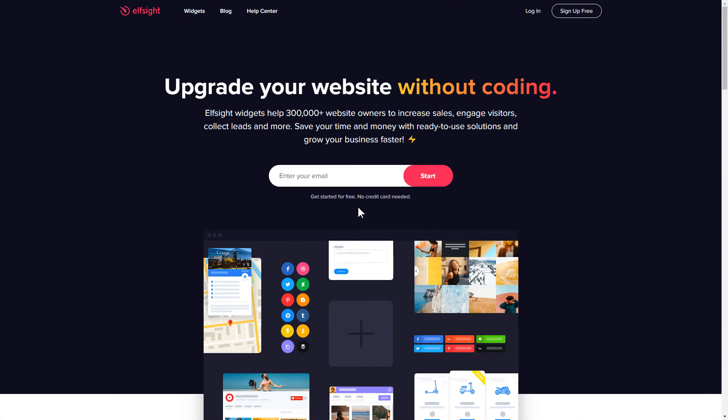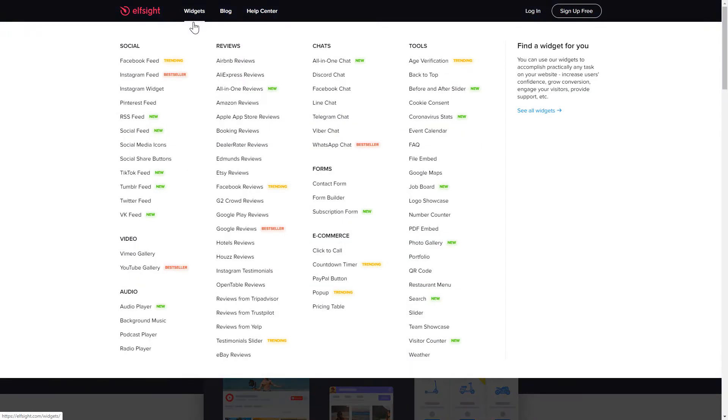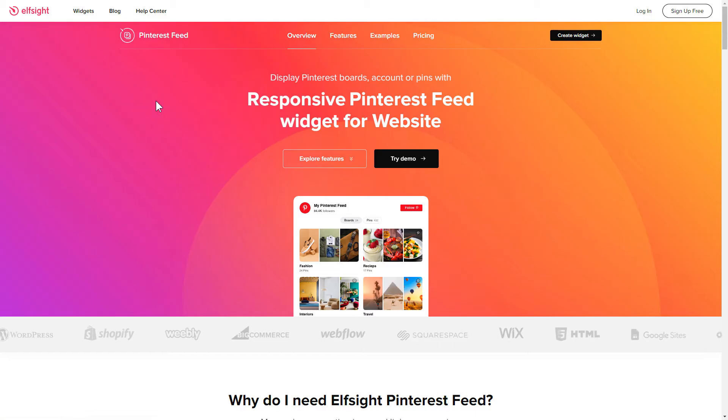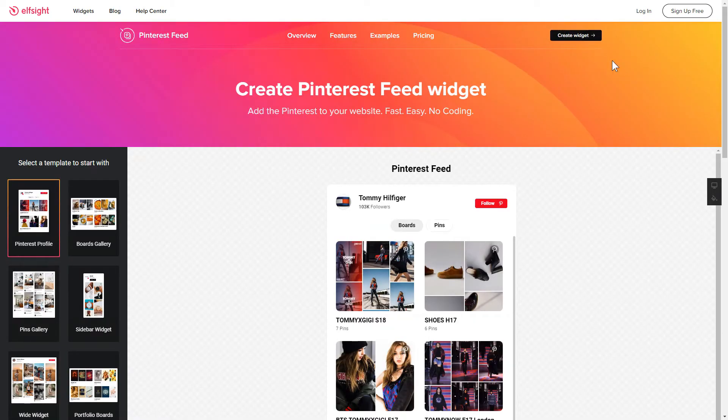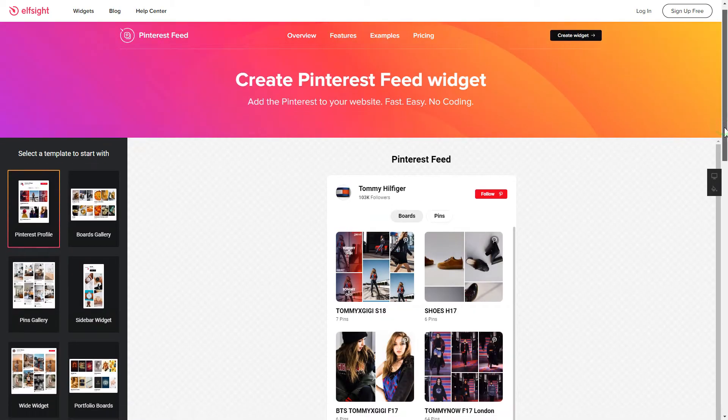First of all, let's go to elfsight.com and choose the Pinterest feed widget in the menu list. Click Create widget. You can find the direct link in the video description.